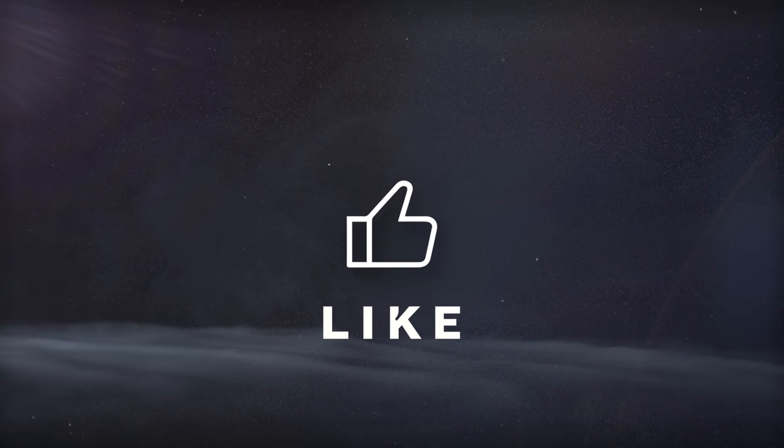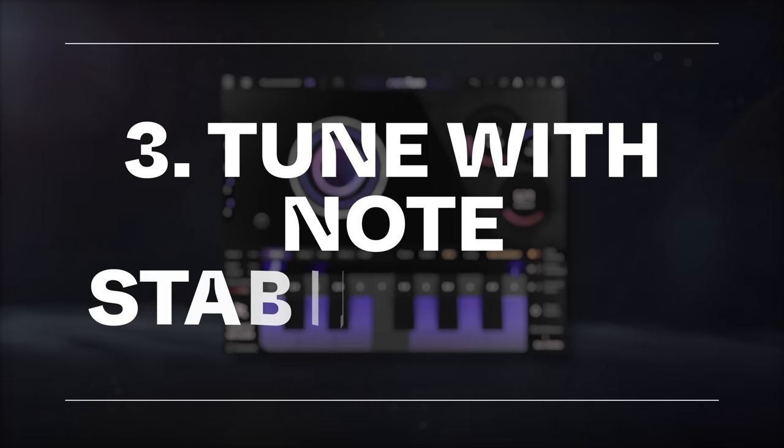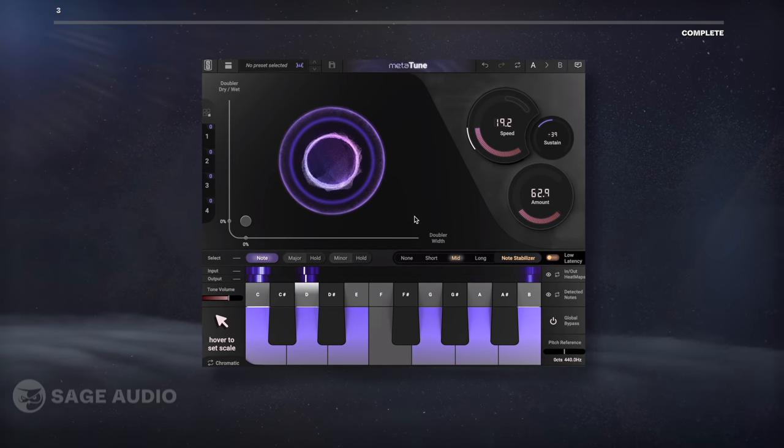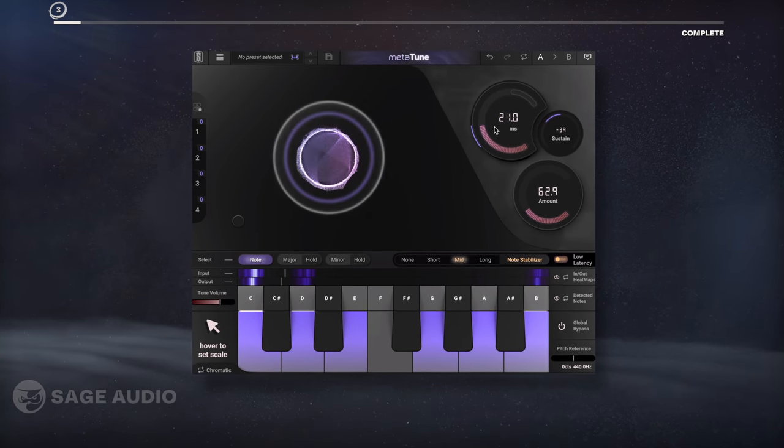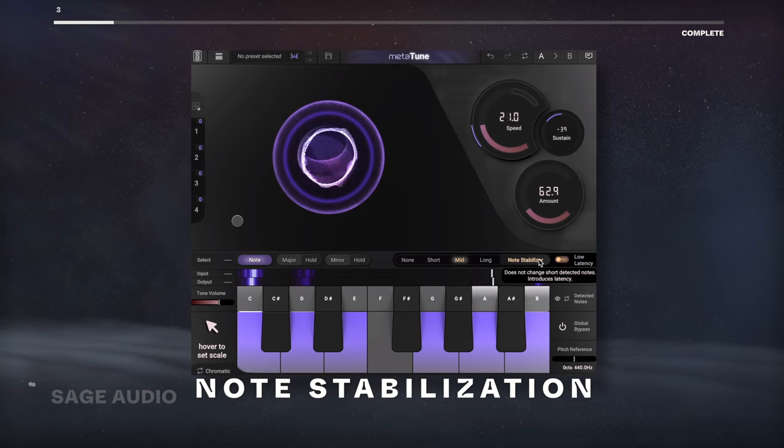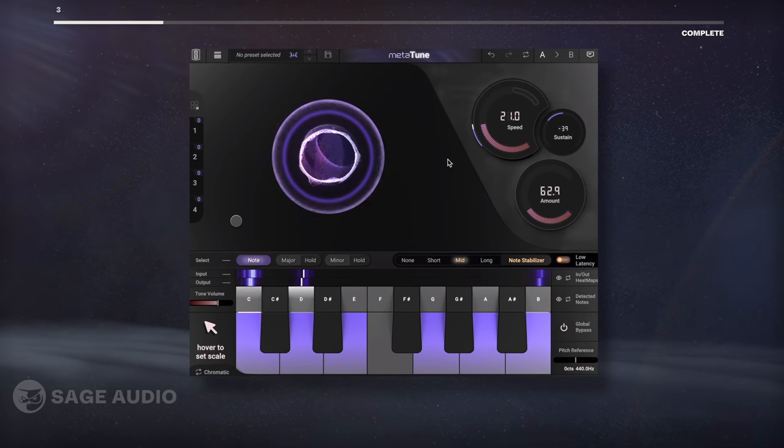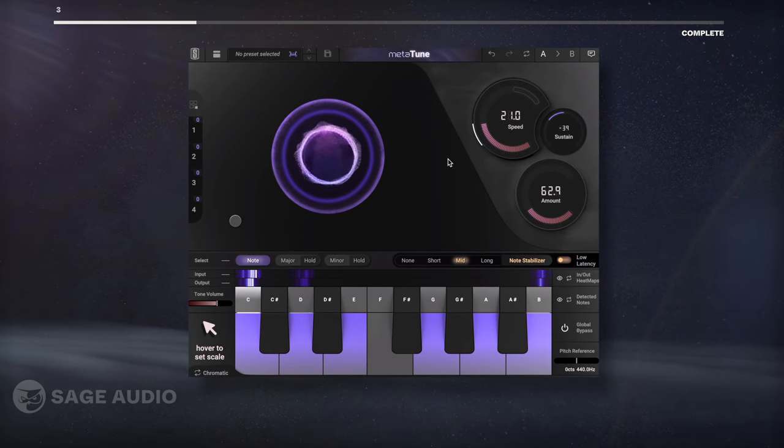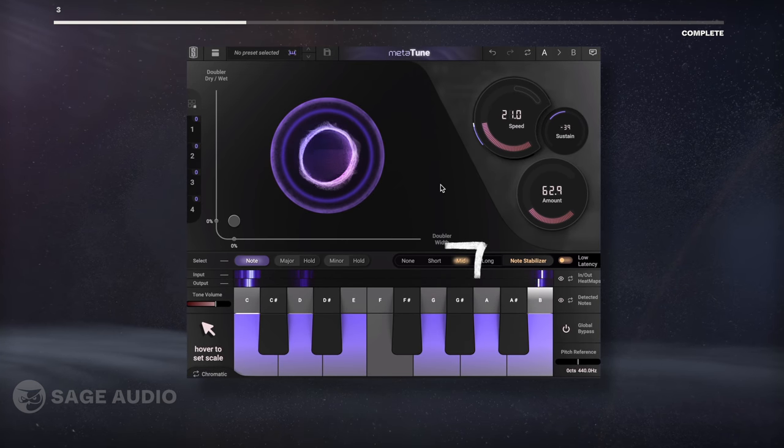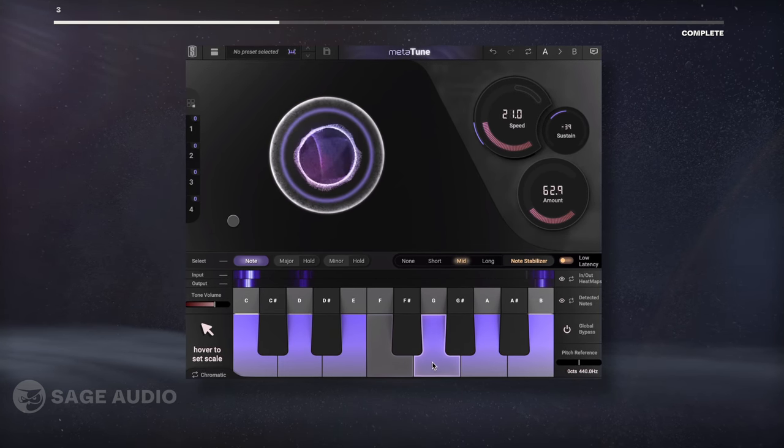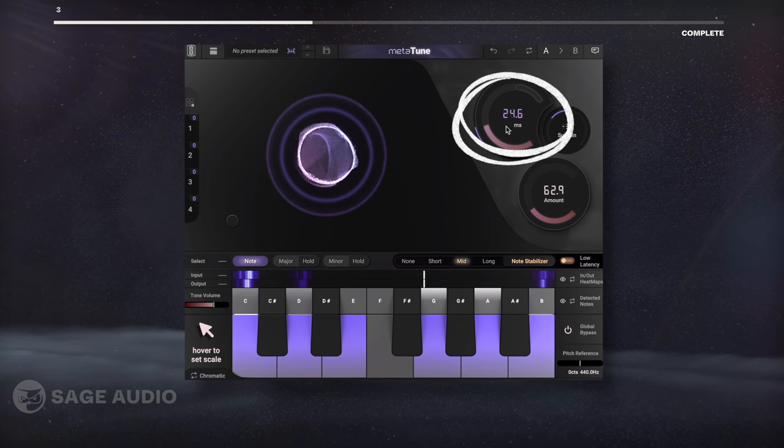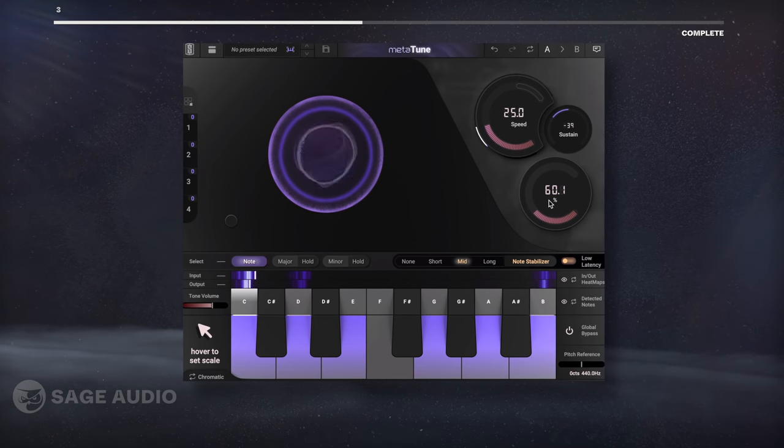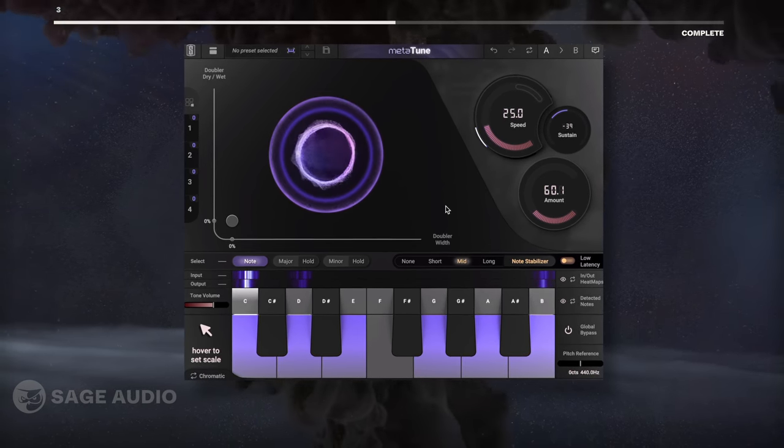Tune with note stabilization. If your vocal needs tuning, Metatune is a great option for this since it utilizes note stabilization, which reduces the need for a note-by-note tuner like Melodyne. We'll use a medium length stabilization setting, select the correct notes for the vocal, and use a slower timing. These settings will keep it sounding natural and reduce unwanted tuning artifacts. Let's take a listen.